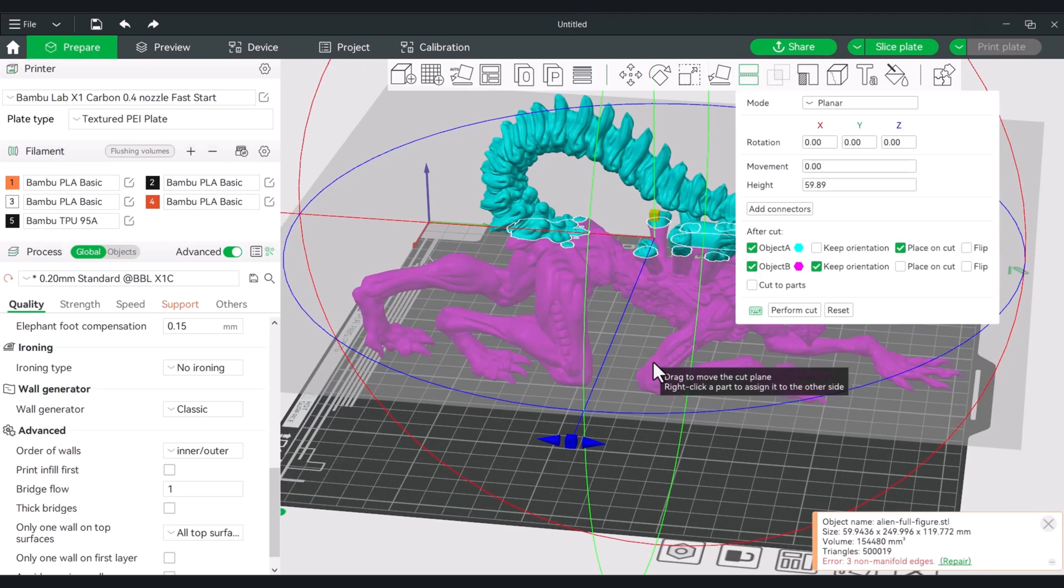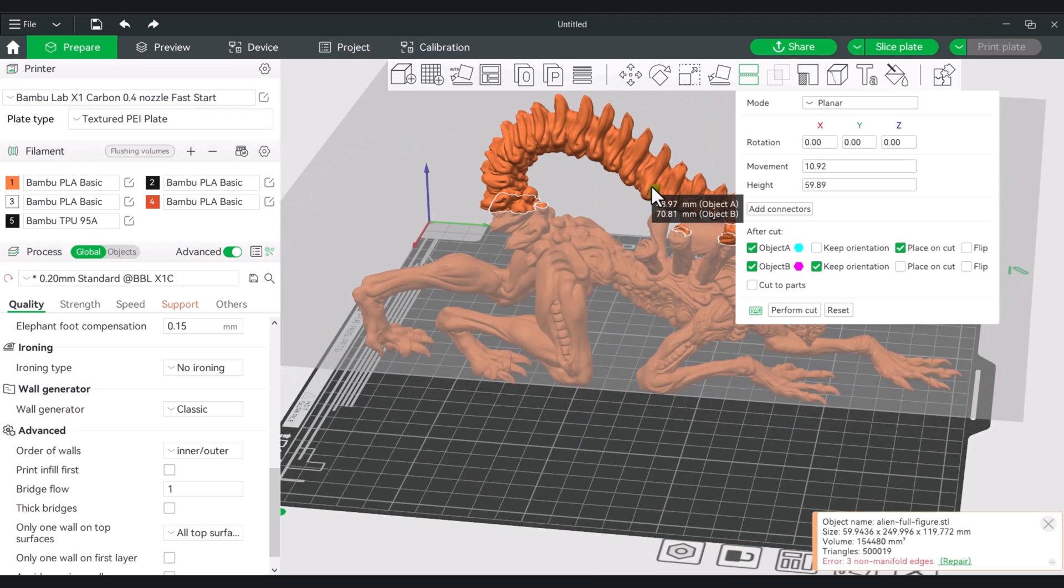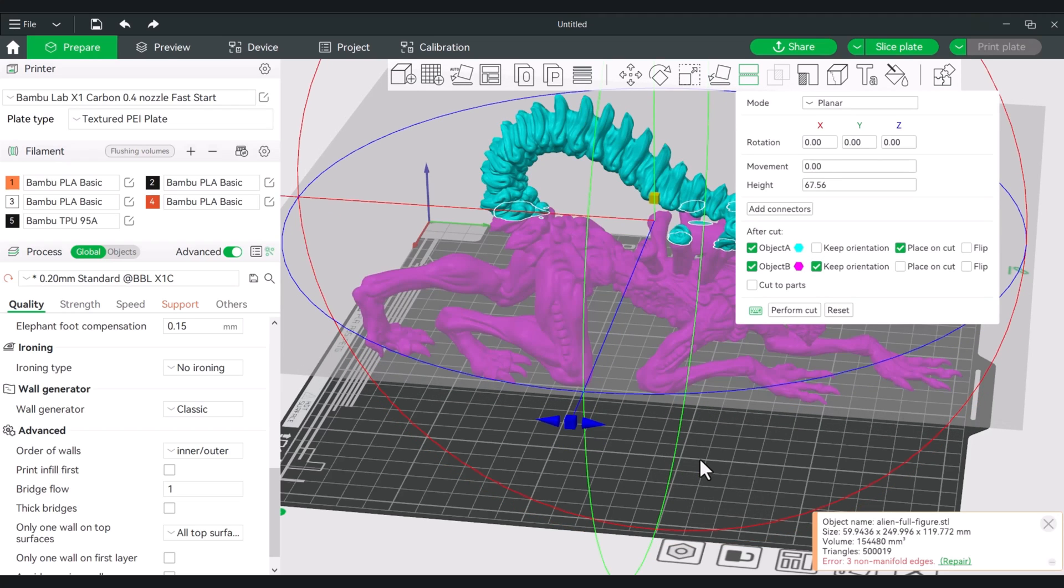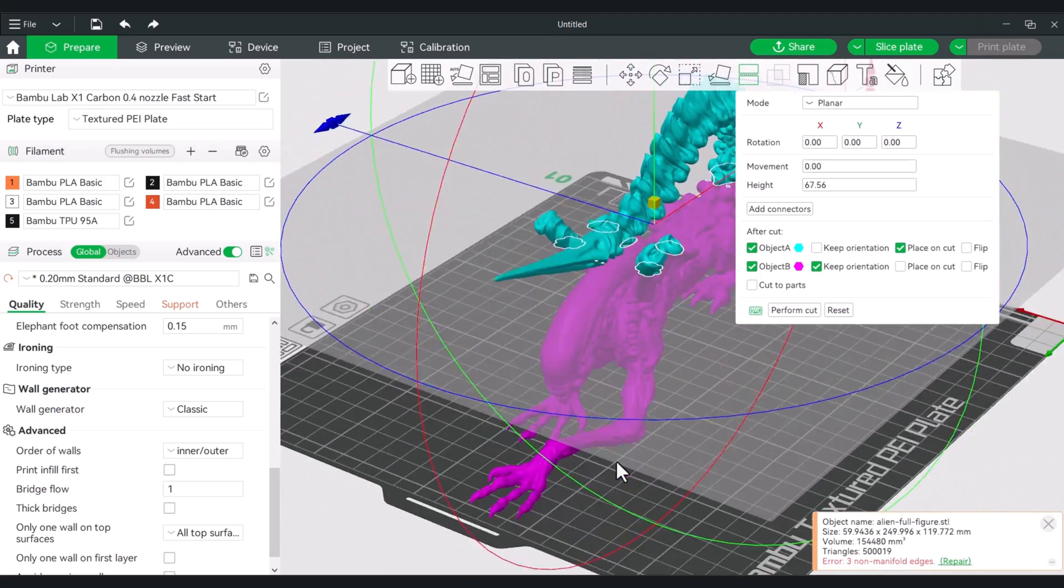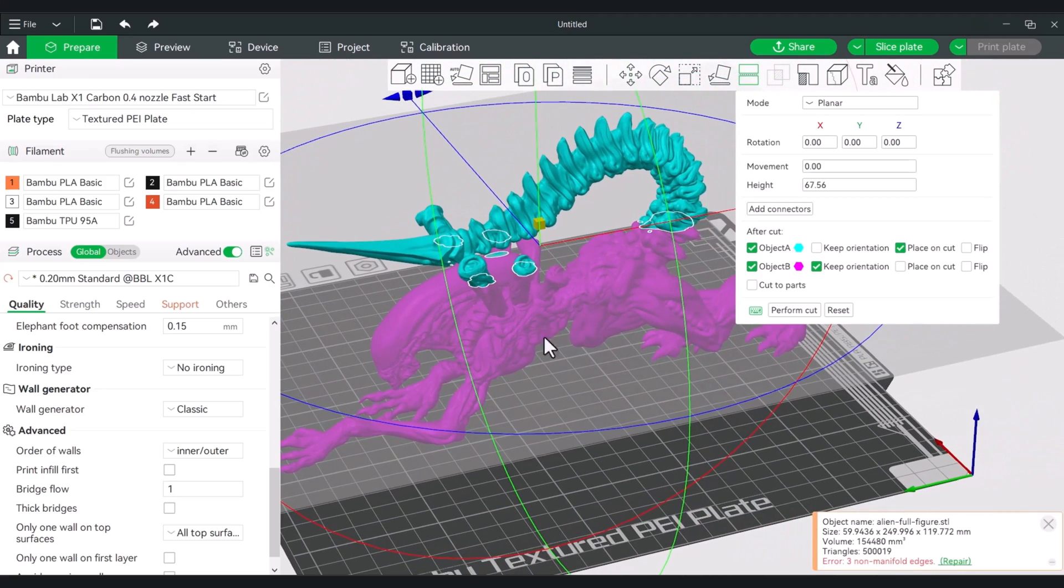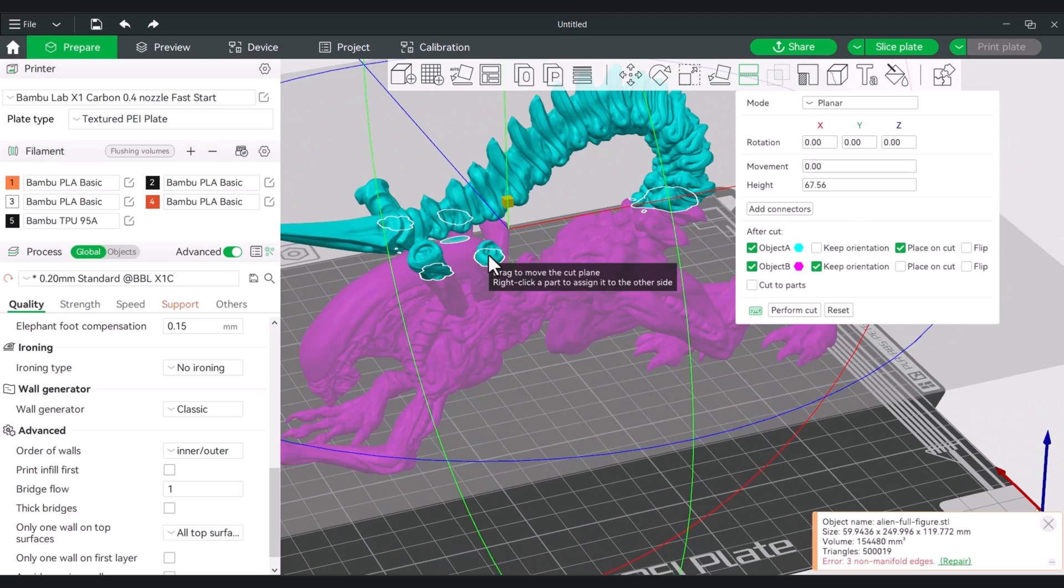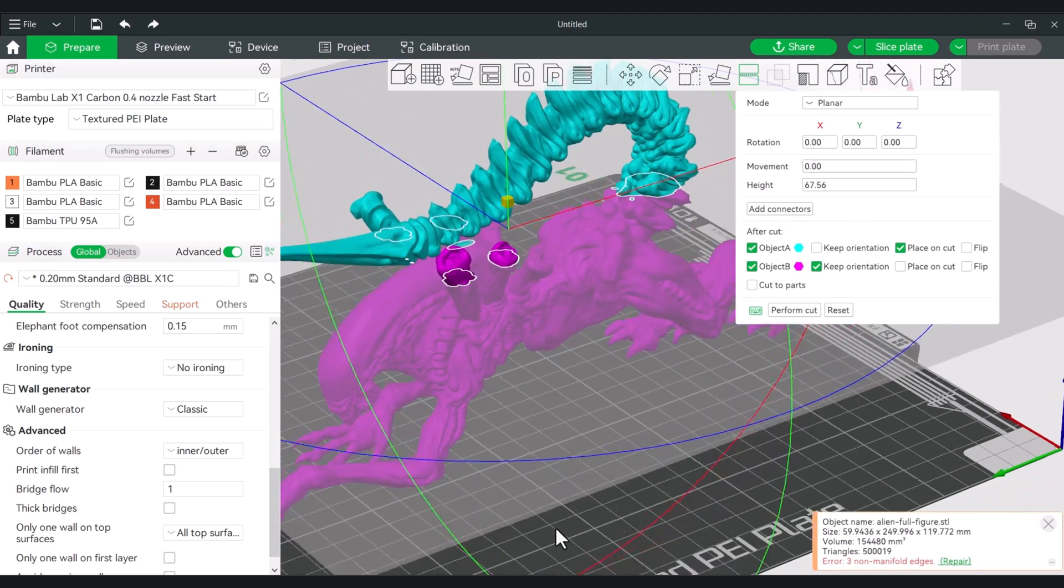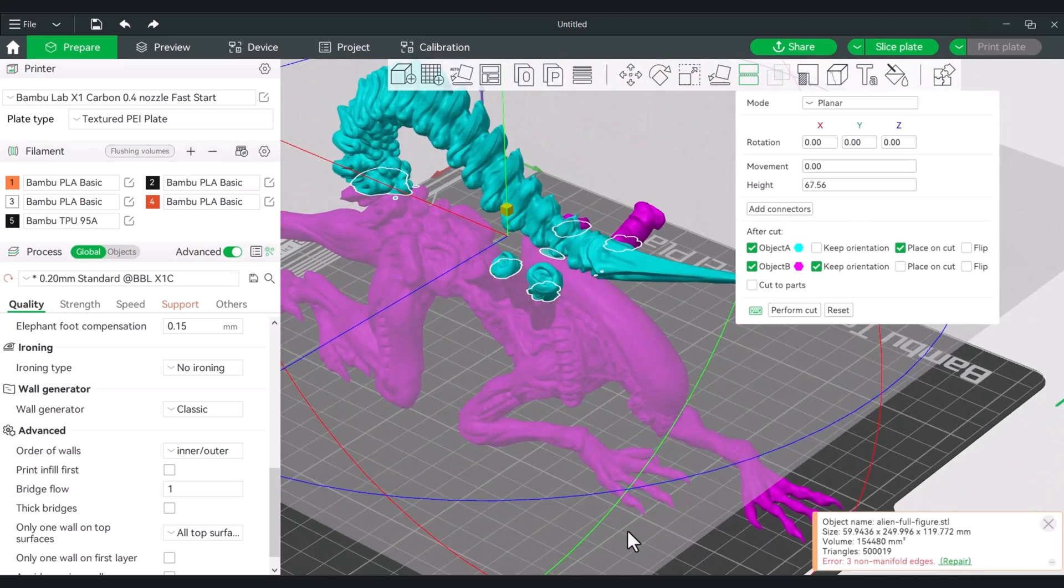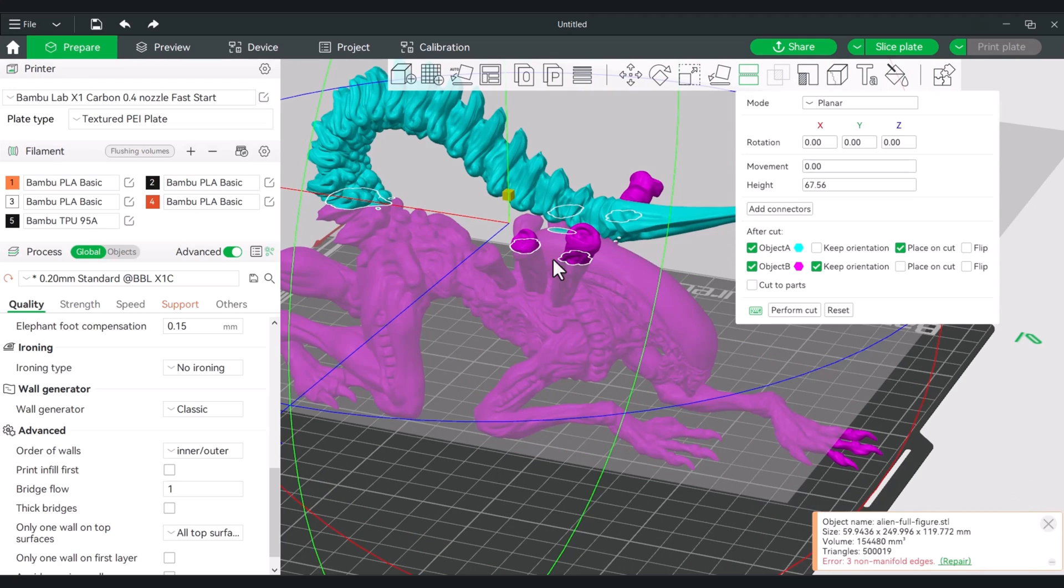So if we go to our cut tool again, and we could slide this up or slide it down, doesn't really matter. Now you'll see two different colors, so we have this purple color, we have this blue color, and we can actually just right click on areas we don't want to have included in the cut. So I can just start unselecting these in this little piece right up here.